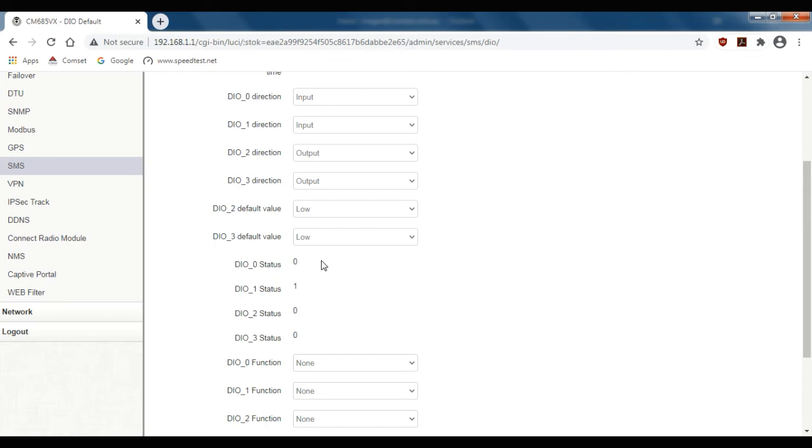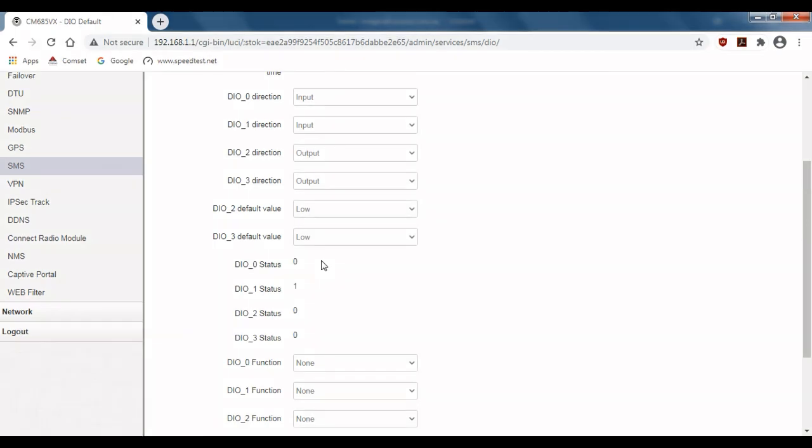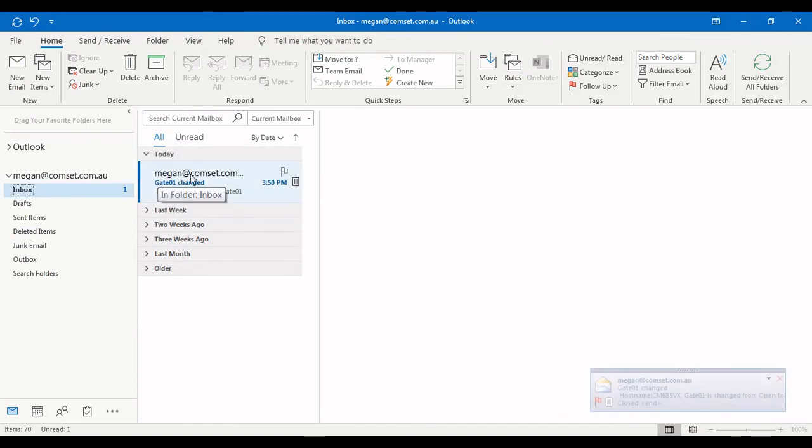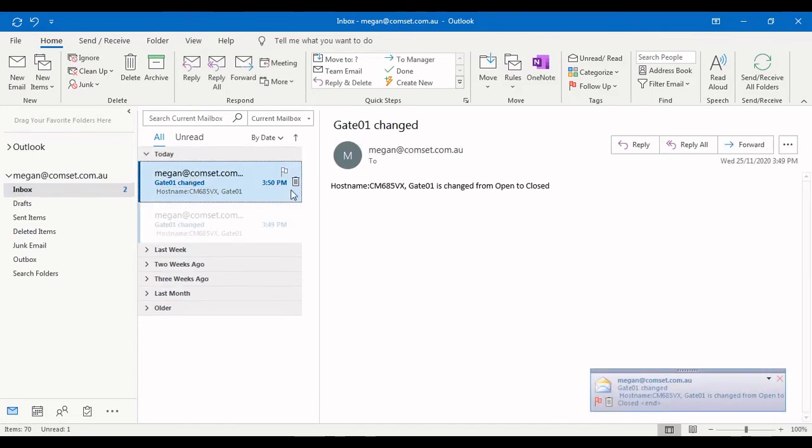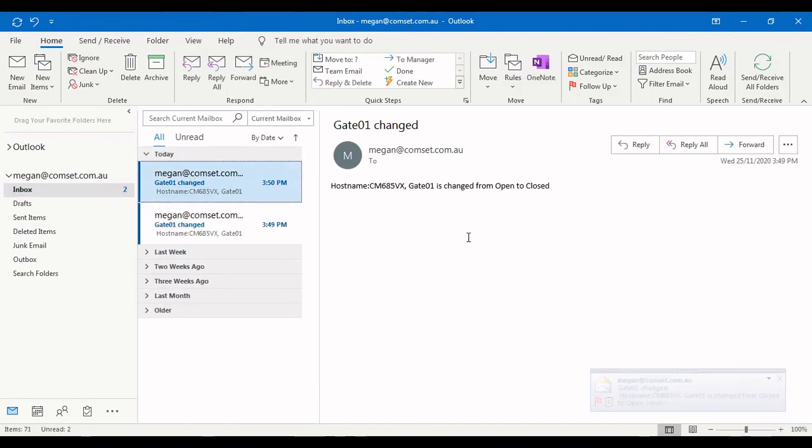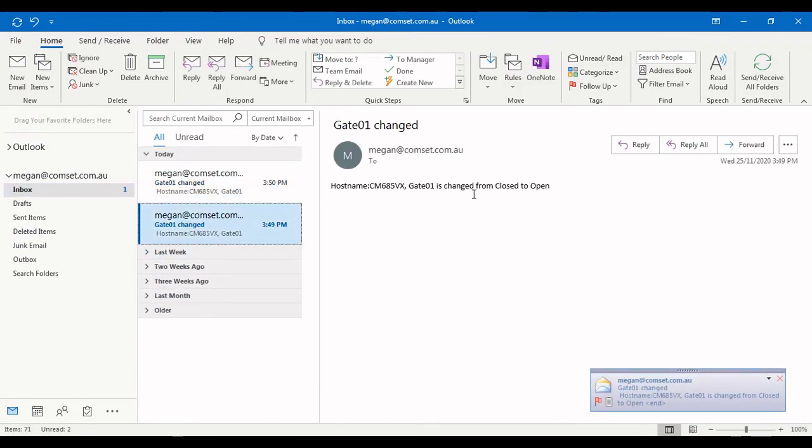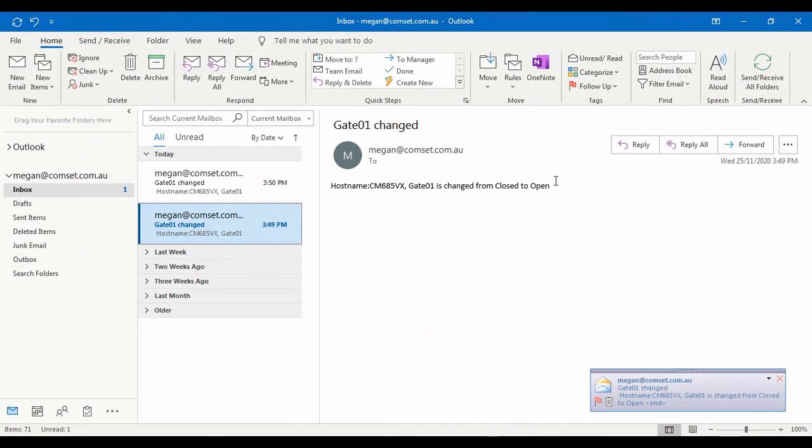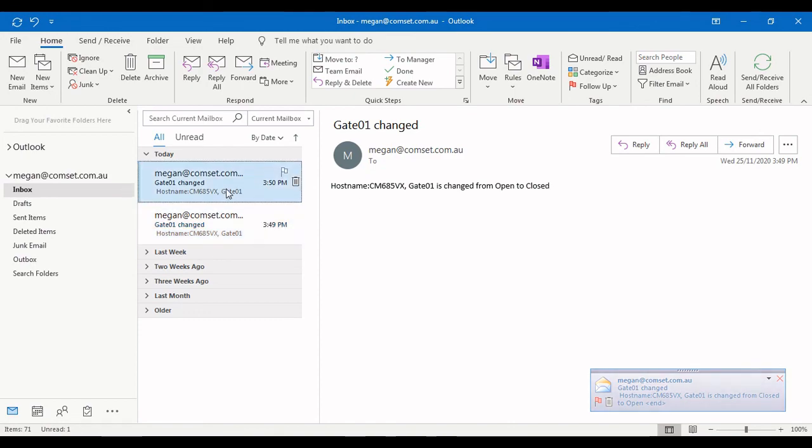I'll then remove the short from DIO 0 and open up my email. And now you can see that we've got two emails. The first one shows that the gate has gone from closed to open or from 1 to 0. And the second email shows that the gate has gone from open to closed.